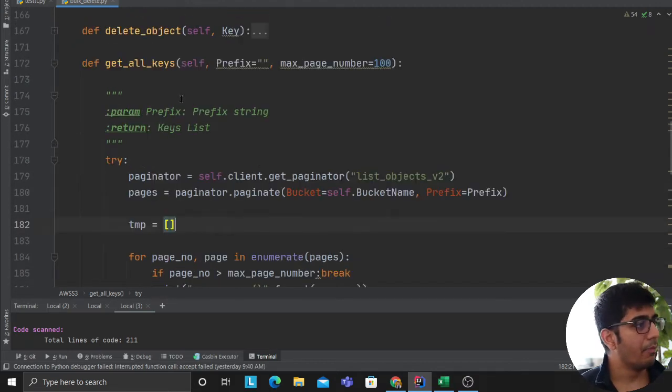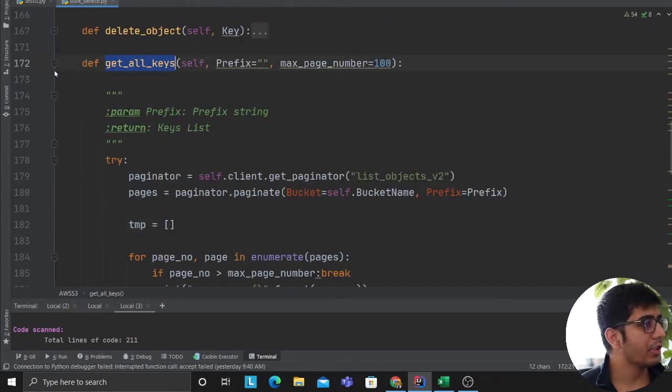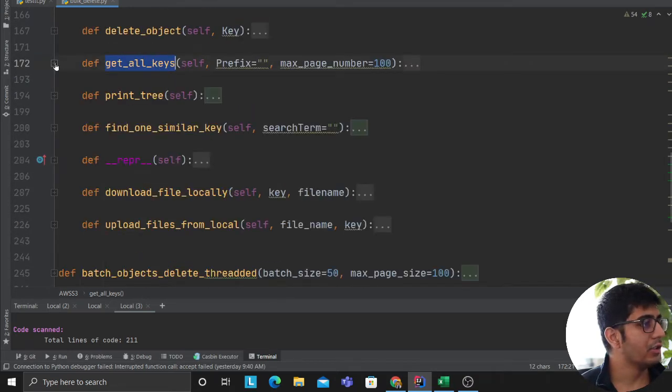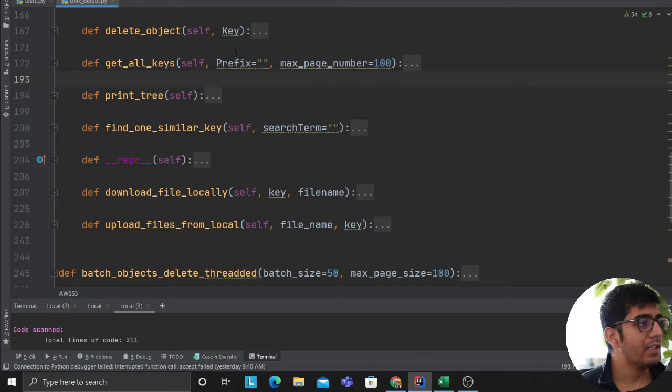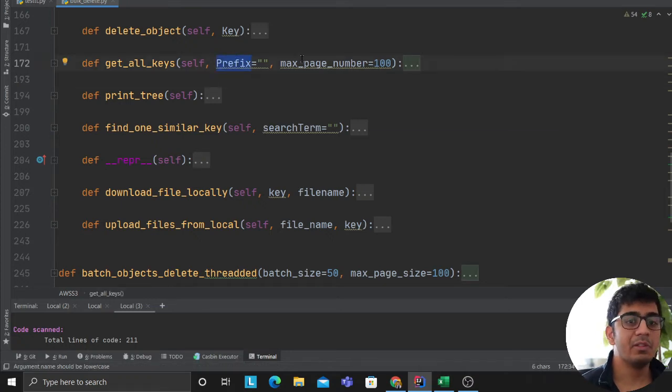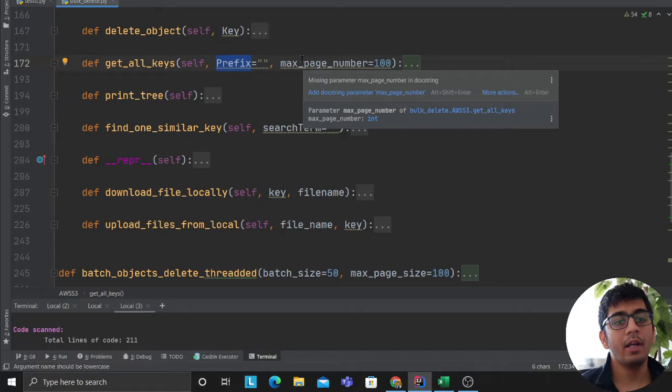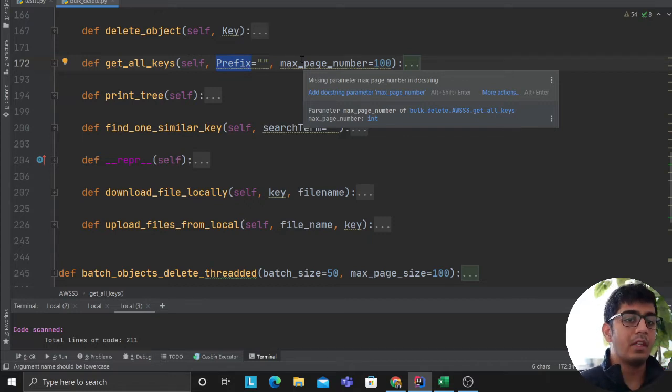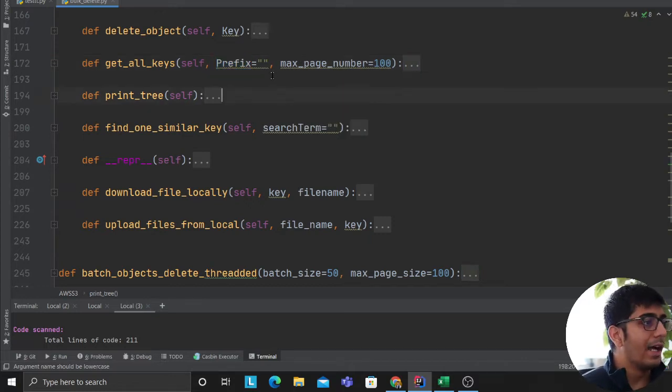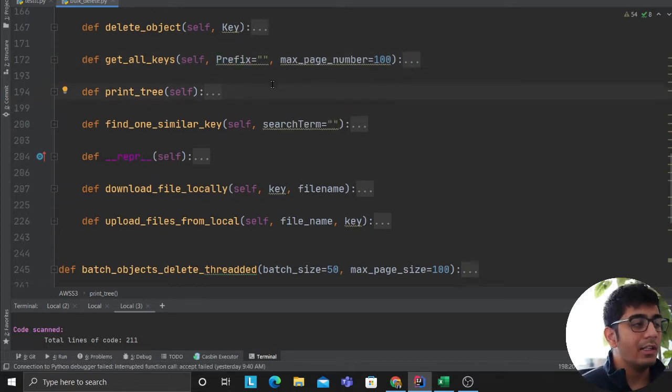So this particular function or this particular method, it takes a prefix. Prefix means which folder you want to go. It's optional. If you don't provide, it's going to go over the root directory of your bucket. And it's going to give you all the list of keys.